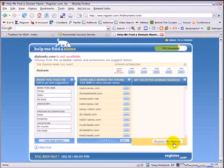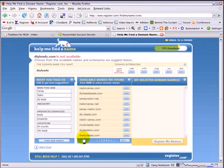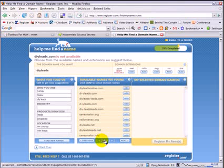I can see right off the bat, it's got a couple of pretty good ones. Do-it-yourself-leads would be a good possibility. My DIY leads is another possibility. DIY leads, Inc., another good possibility. The do-it-yourself leads, yeah, that's a good possibility. So, as you can see, it's come up with quite a few alternatives.